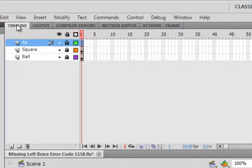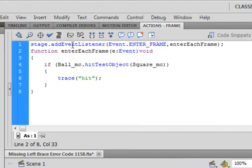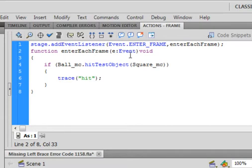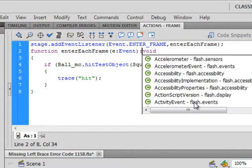So if I open my actions panel on frame one, line two — line two is here. When I first looked at it, it looked really good until I examined it and played around with it. And right here, it's not missing a curly bracket — it's missing a colon.